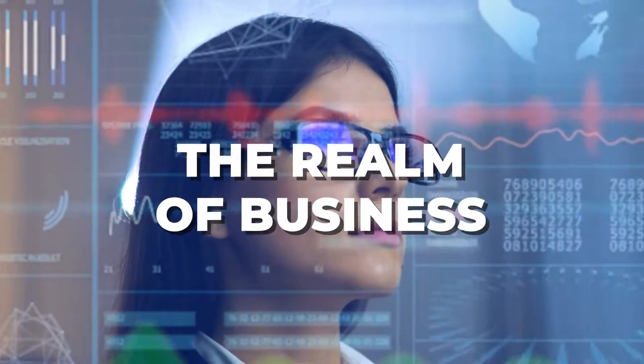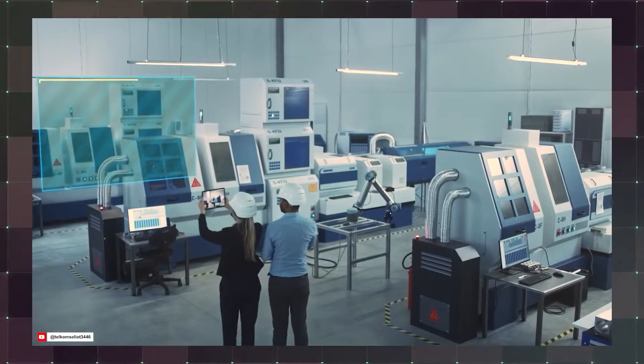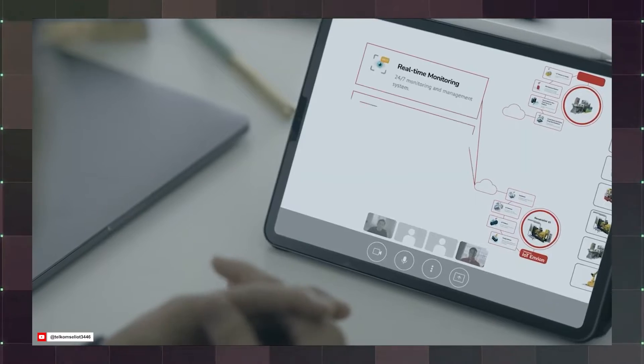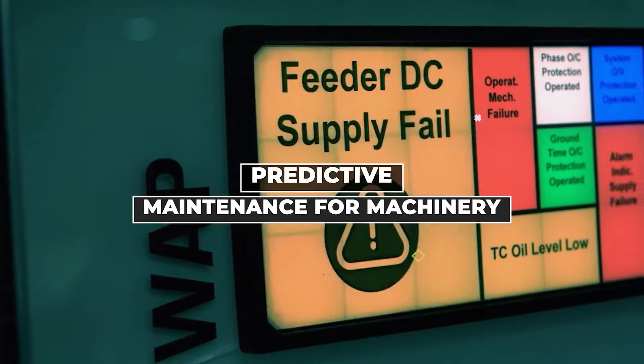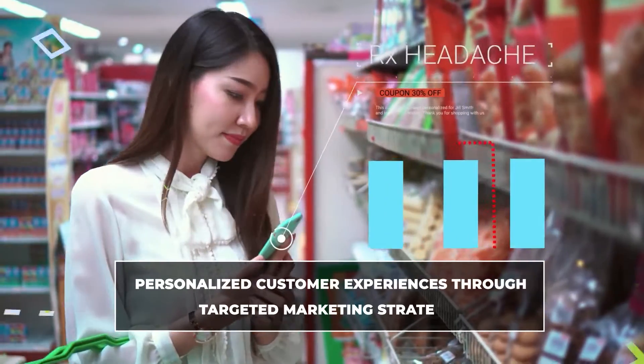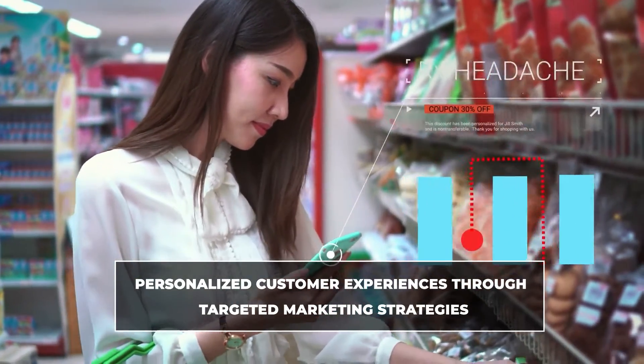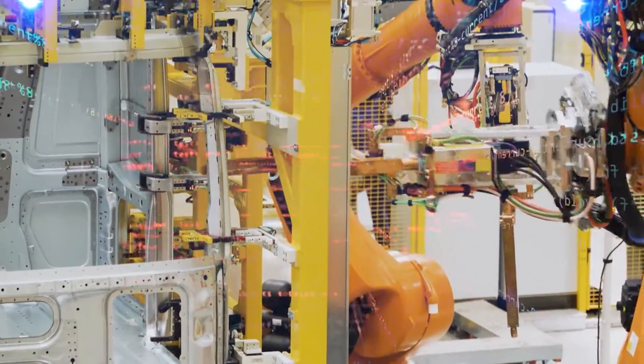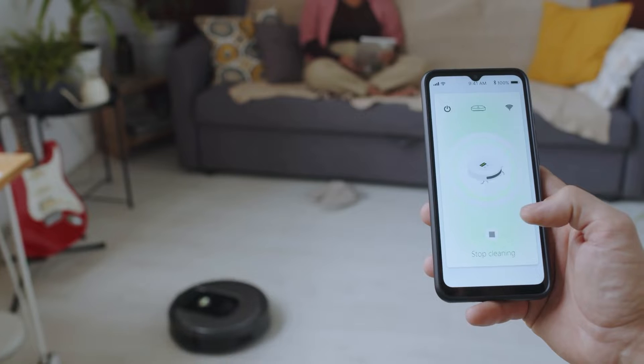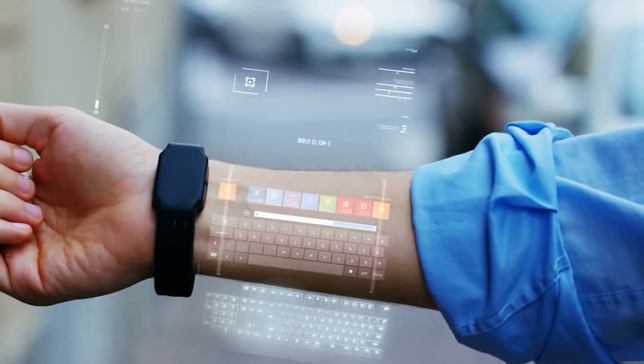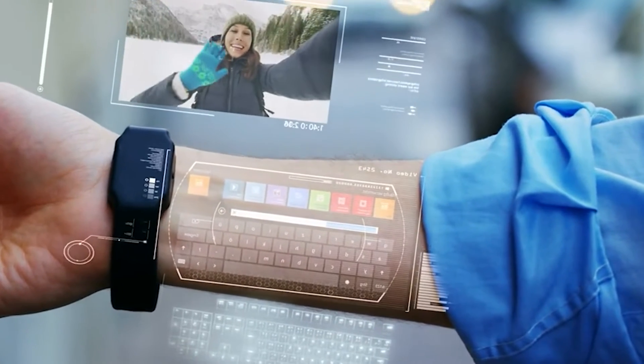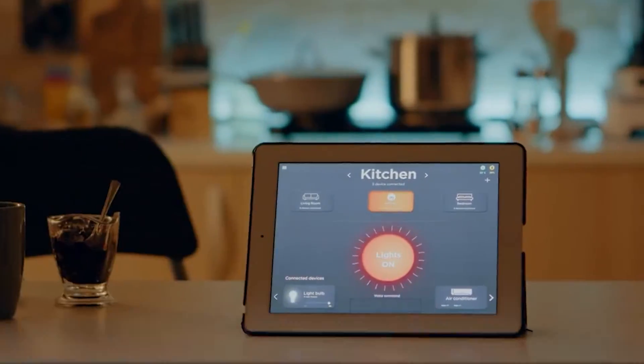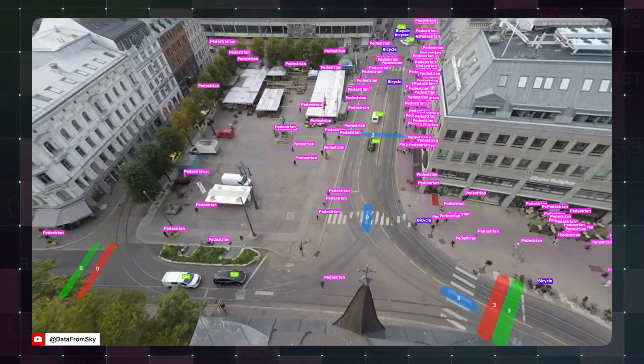In the realm of business, IoT coupled with AI facilitates advanced data analytics, enabling predictive maintenance for machinery, efficient inventory management, and personalized customer experiences through targeted marketing strategies. The symbiotic relationship between AI and IoT is not only enhancing convenience and efficiency, but also laying the groundwork for the next wave of technological advancement, shaping the future of smart homes, industries, and cities.